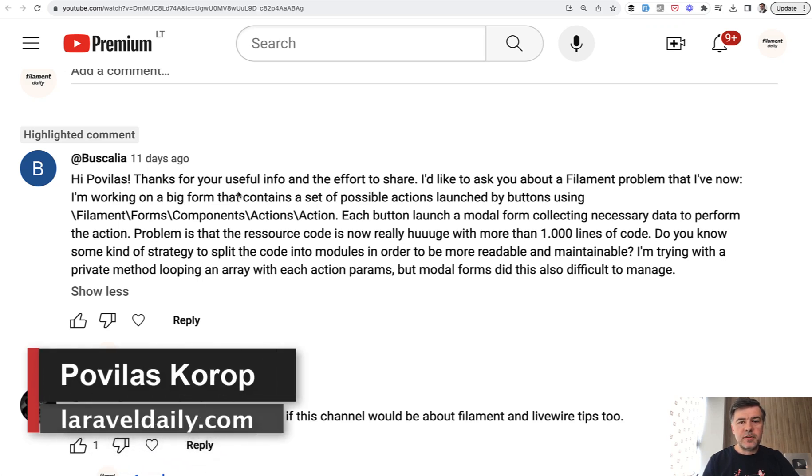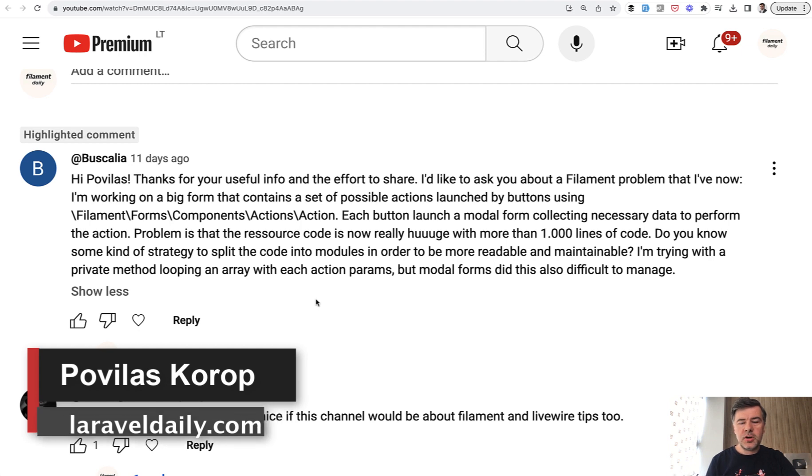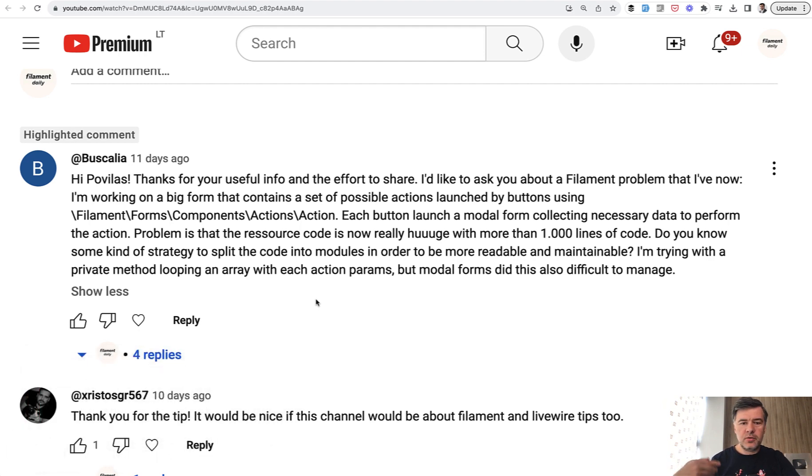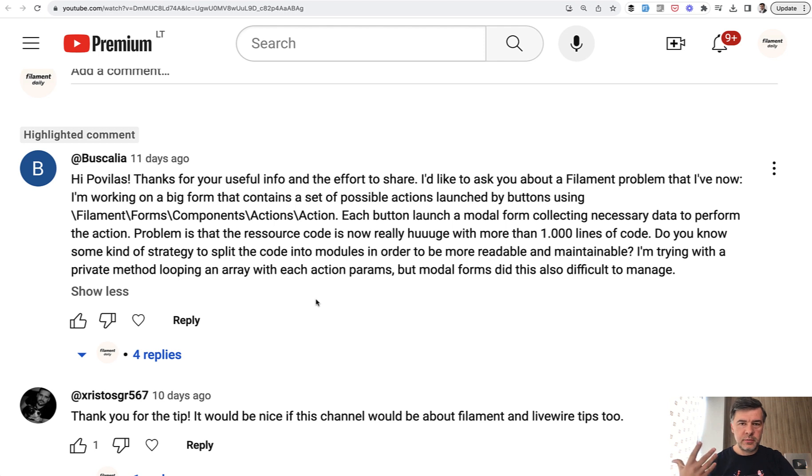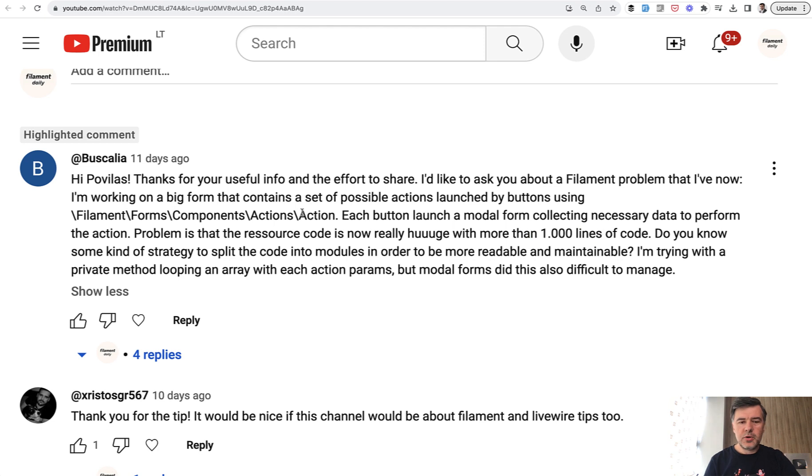Hello guys! Welcome to Filament Daily and today I will answer another question here from YouTube. It's a long question and you can pause and read it all, but I will summarize it for you. Basically, how to shorten filament resource, because it may become pretty huge with thousand lines of code. So how to split that all into modules or whatever?